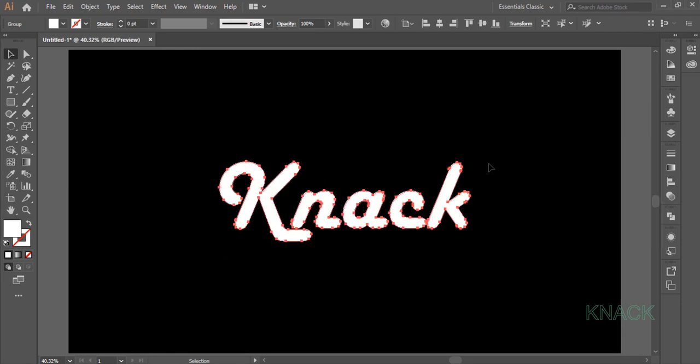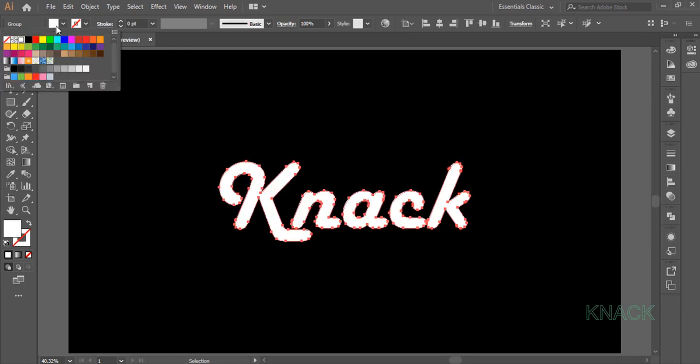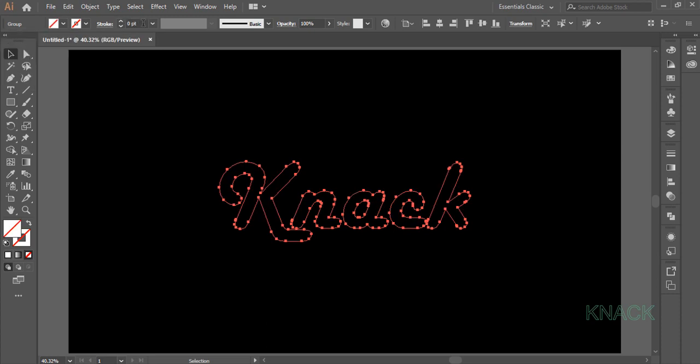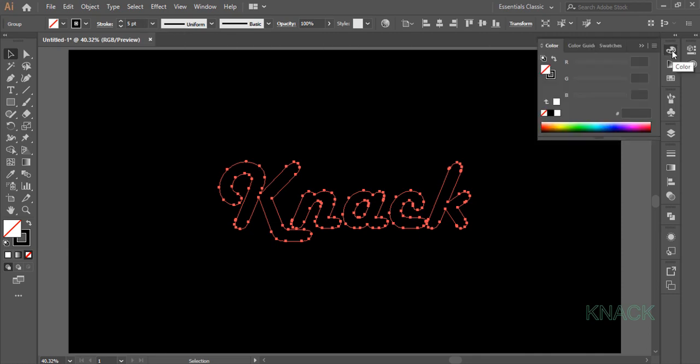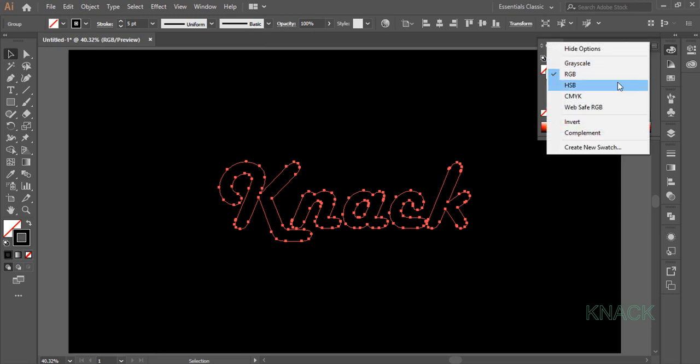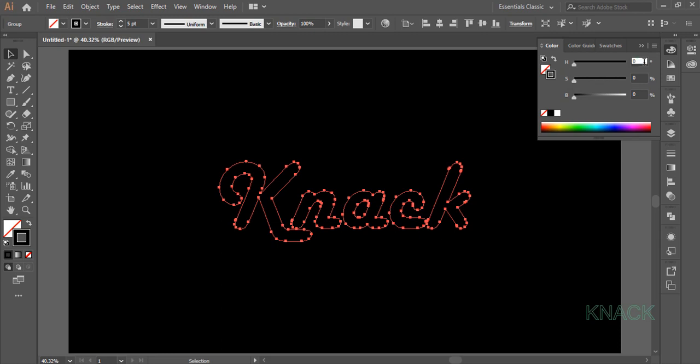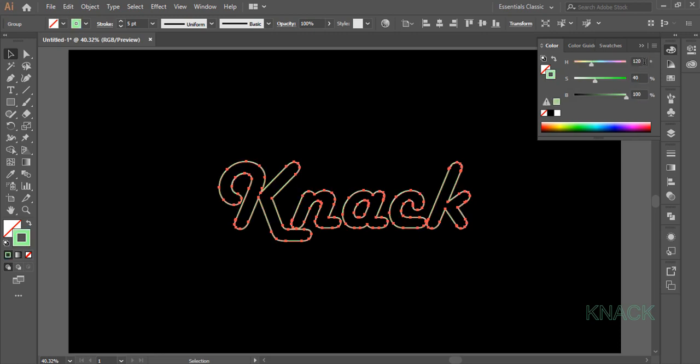Now remove its fill and give it a stroke of 5 points. Now we will change its stroke color. For this come to the colors panel and make sure that stroke is selected here. Now open HSB options and dial 120 for Hue, 40 for Saturation and 100 for Brightness.